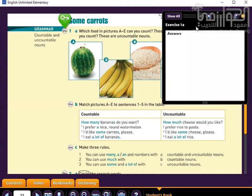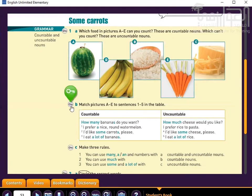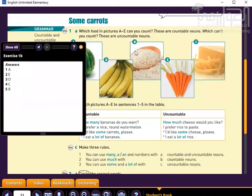Now let's look at the answers. So one is A, then two is E — 'I like some carrots, please' — and that is E, as you can see the carrots are there. You can pause the recording for a short time to review.